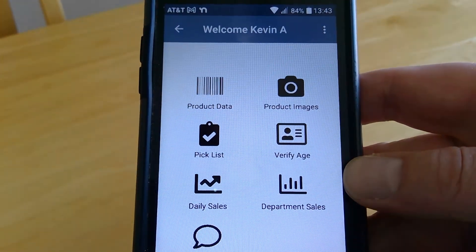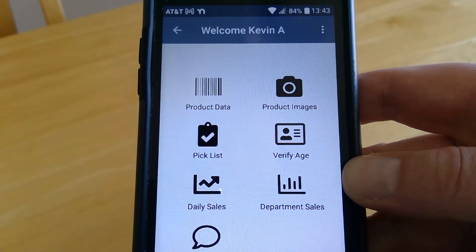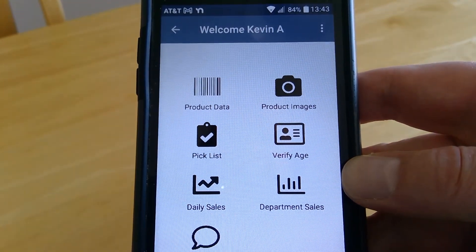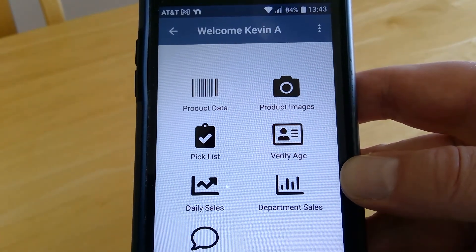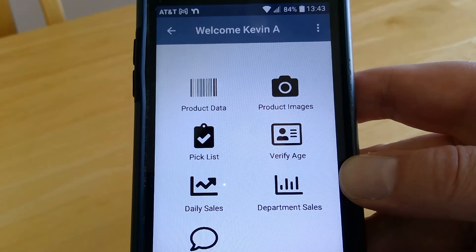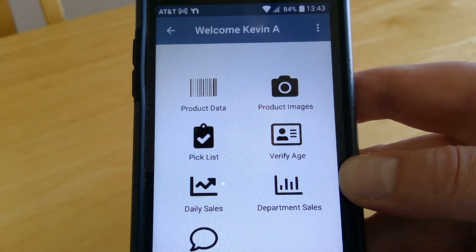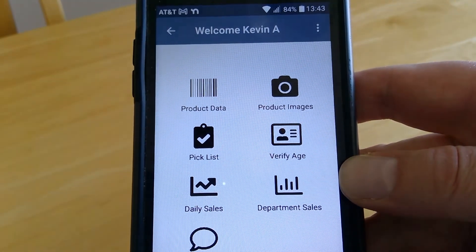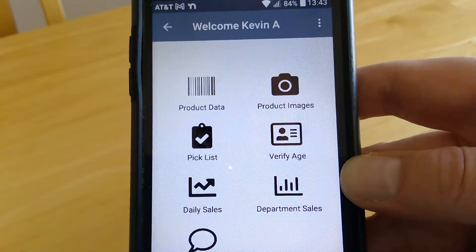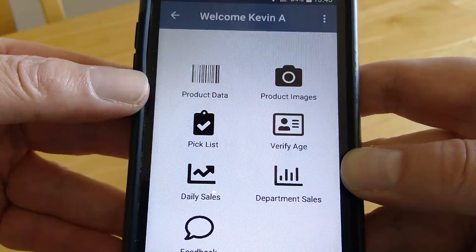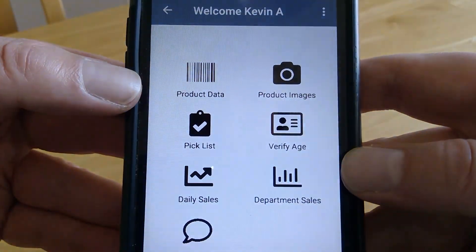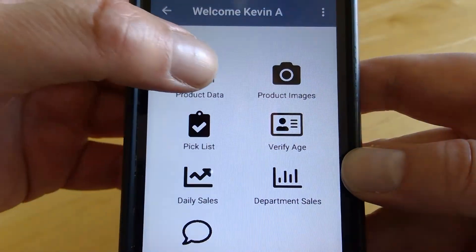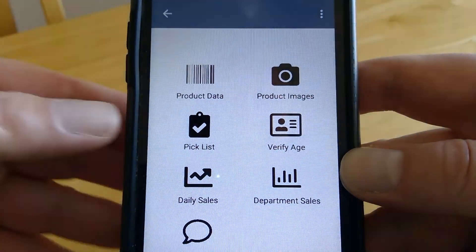Hello and welcome to another point-of-sale related video. The purpose of this video is to take a brief look at the free app for the Cloud Retailer point-of-sale software. This is exclusive and free to retailers in the beer, wine, and liquor industry. It's available on both Android and iOS devices. Apologies for just holding the phone — this is an older phone so it doesn't have the ability to cast.